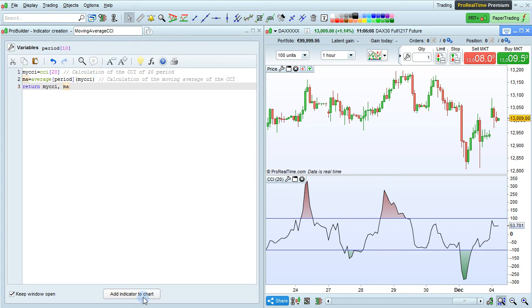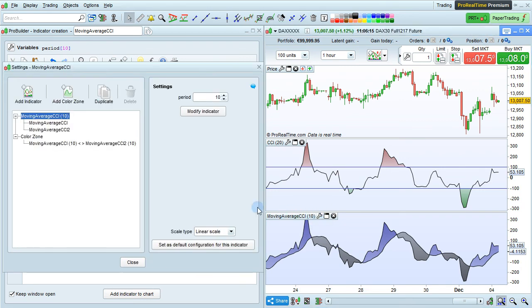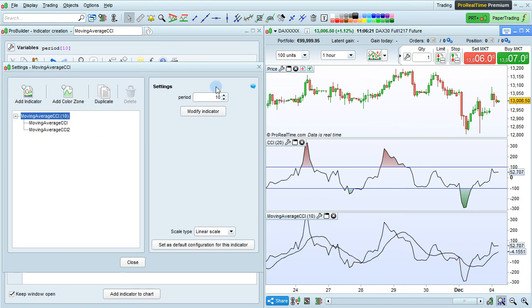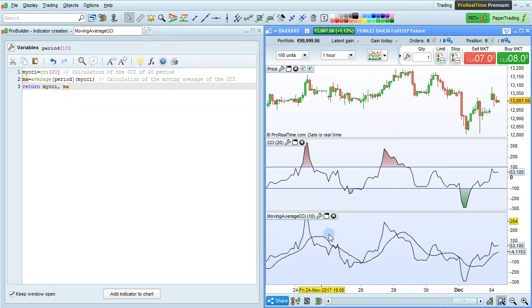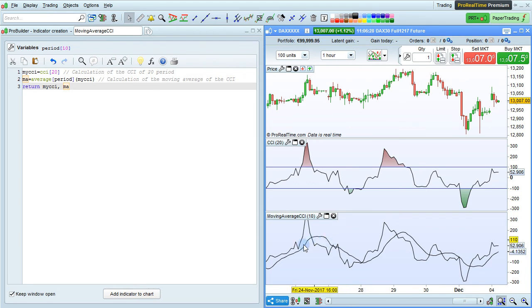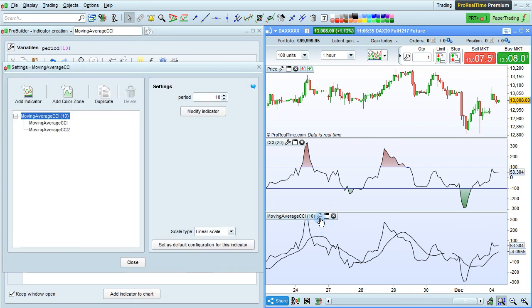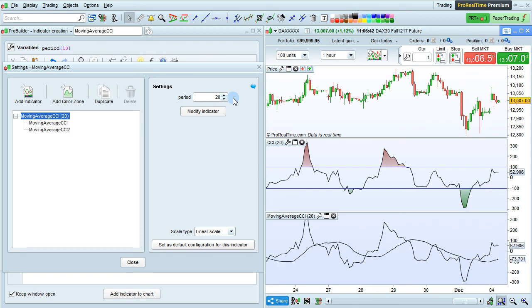When we're ready, we just click Add Indicator to Chart here, and here's our indicator. I'm actually going to take away the color zones so that you can see it more clearly. Click Color Zone here and then just delete. So here we have the same CCI line, and here is the moving average that's smoothing that CCI line. This is currently 10 periods, which we can see here for the moving average. And we can click on the wrench key here to modify that. Here we can make that 20 periods, for example. Or set it back to 10.